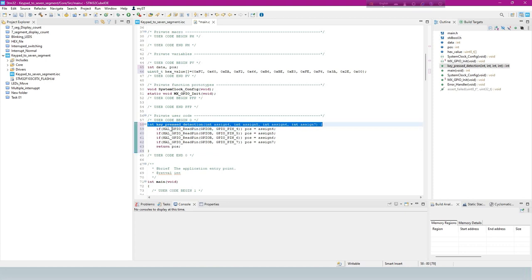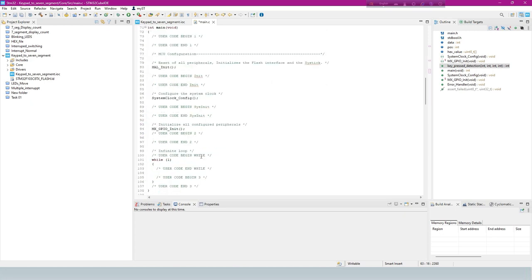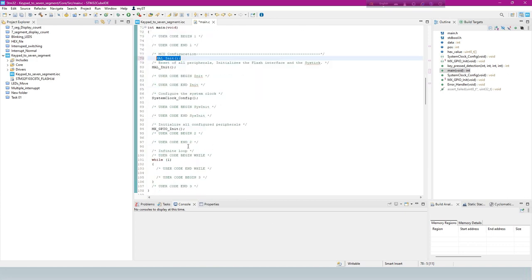This code appears to be a function written for detecting which key is pressed based on the input pin states. The statement is a common initialization function used in applications.